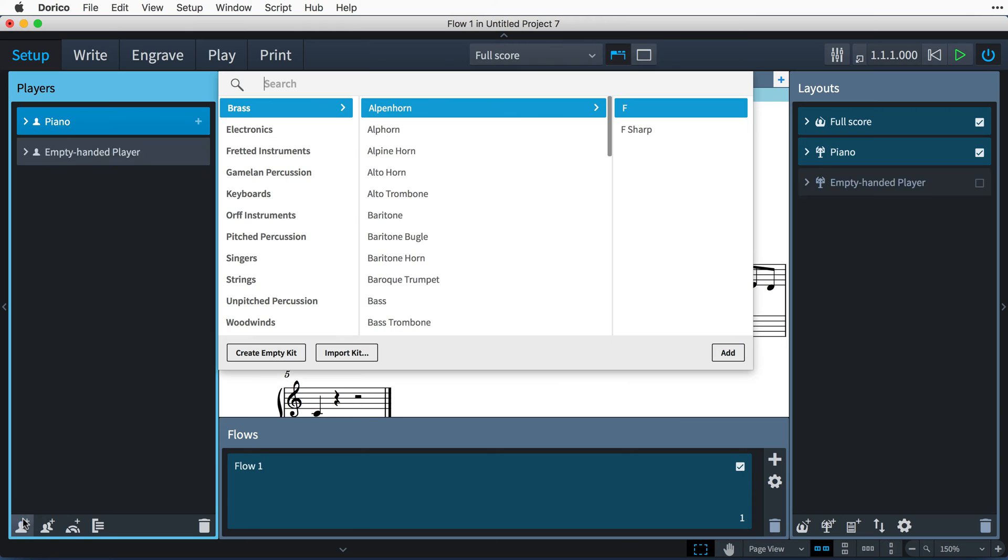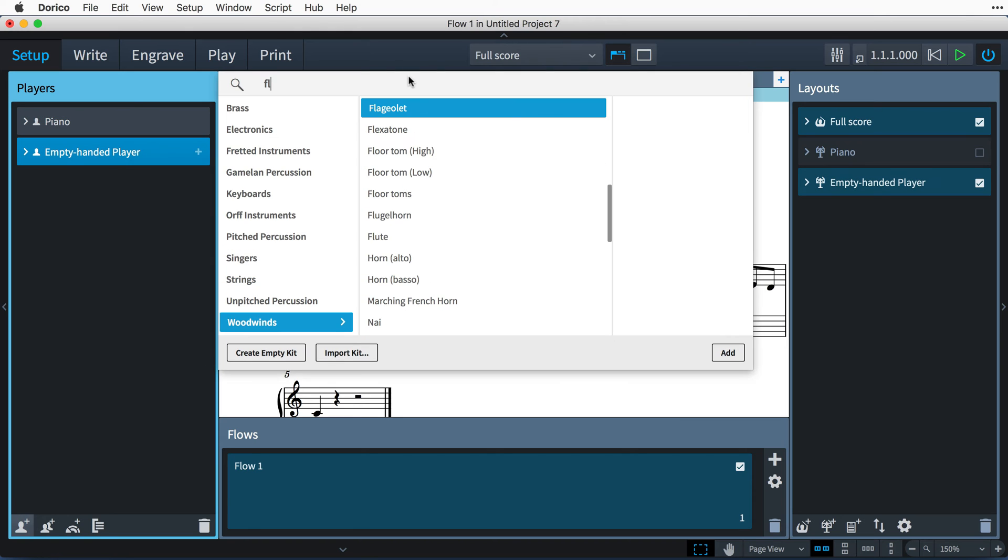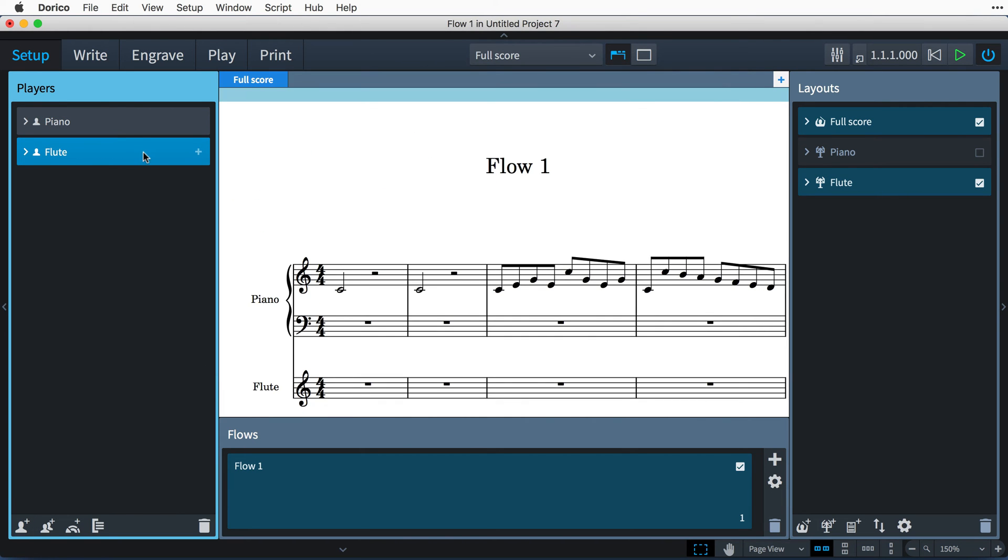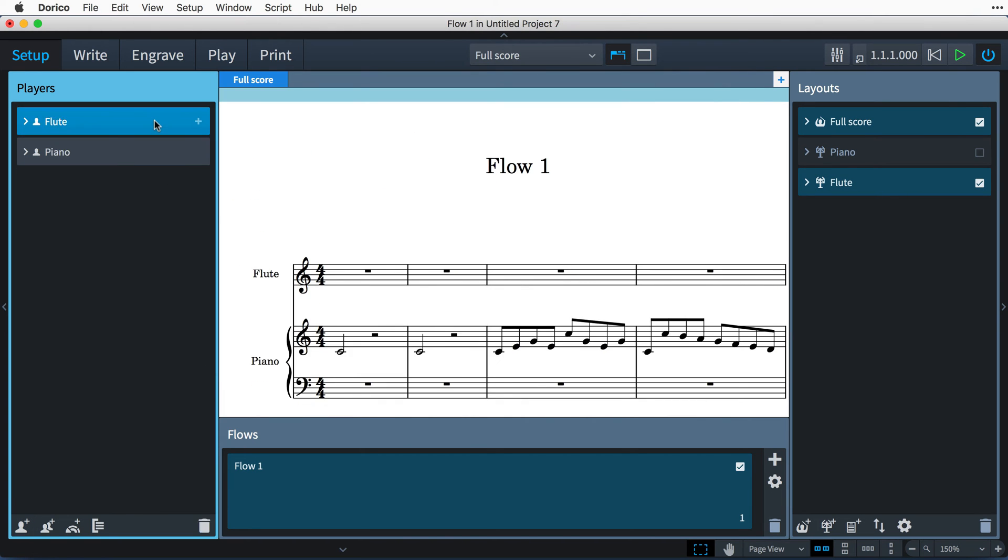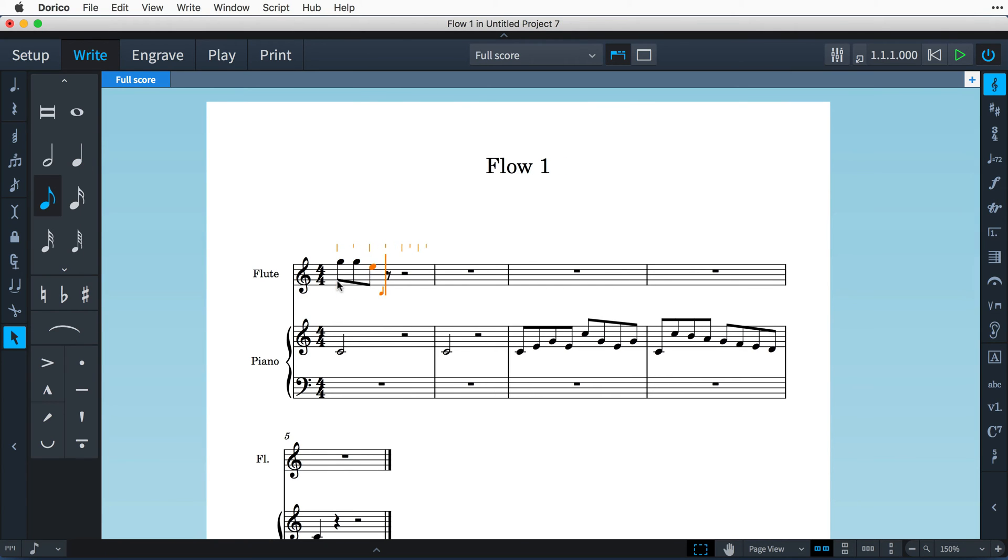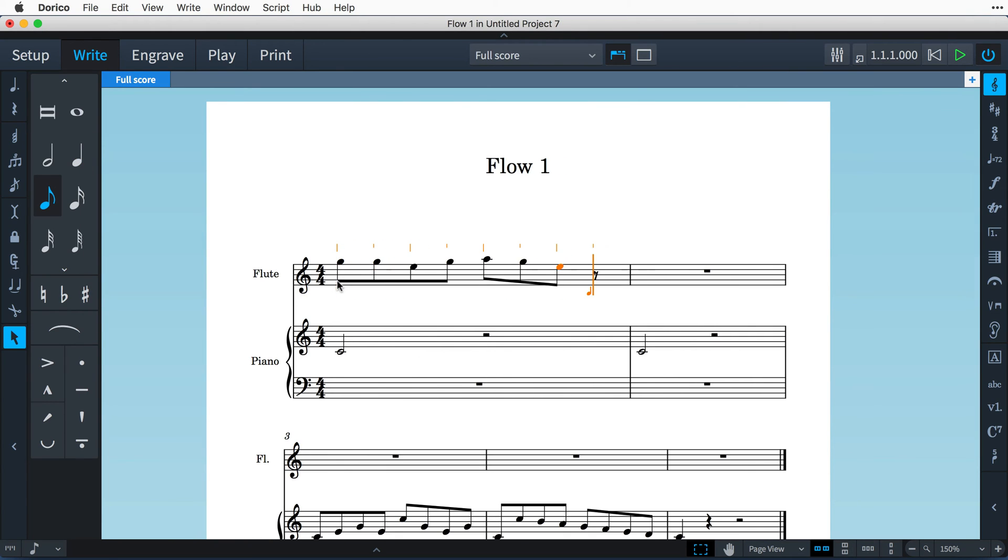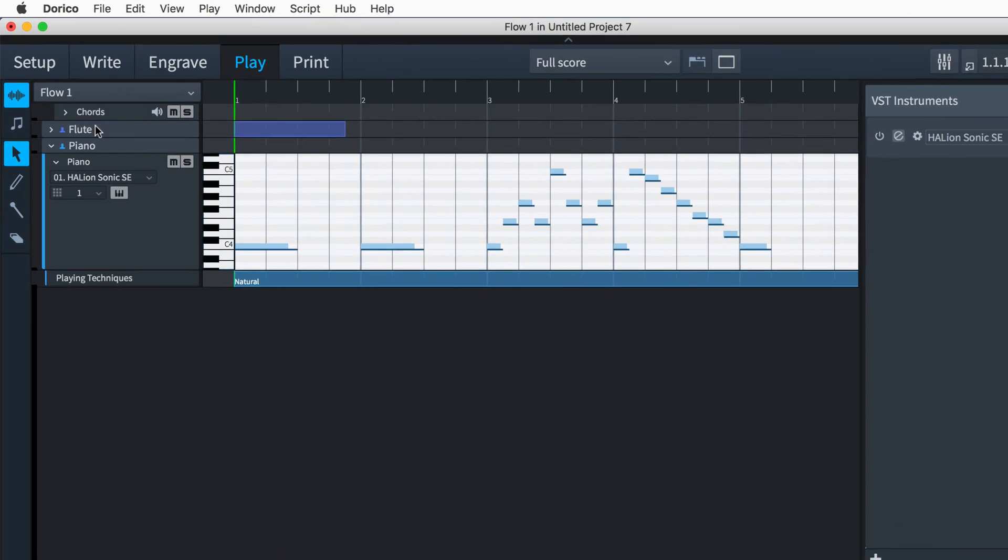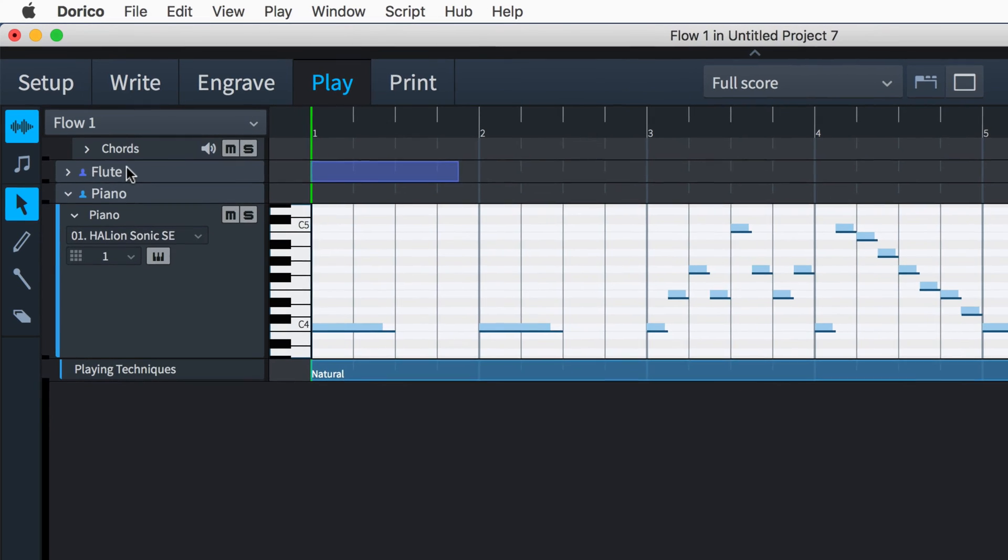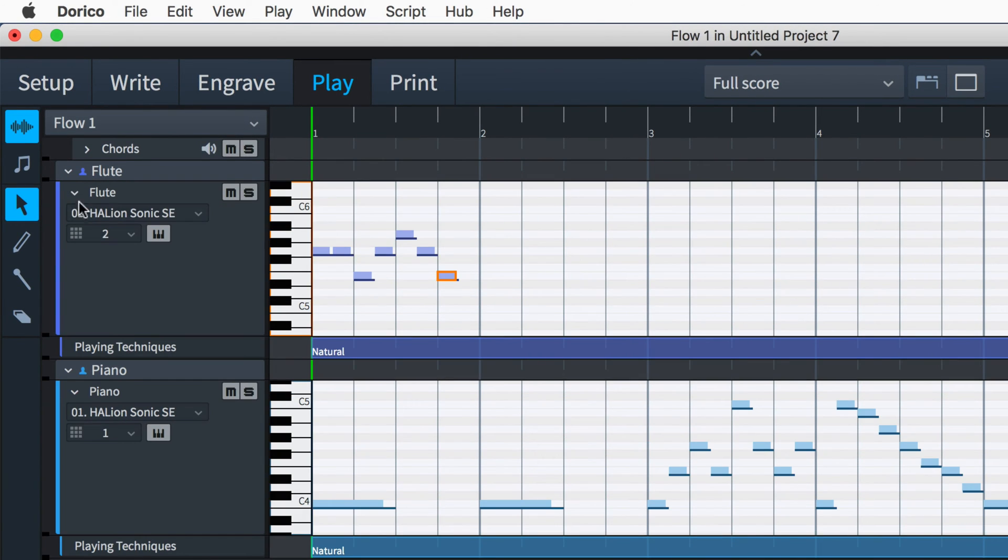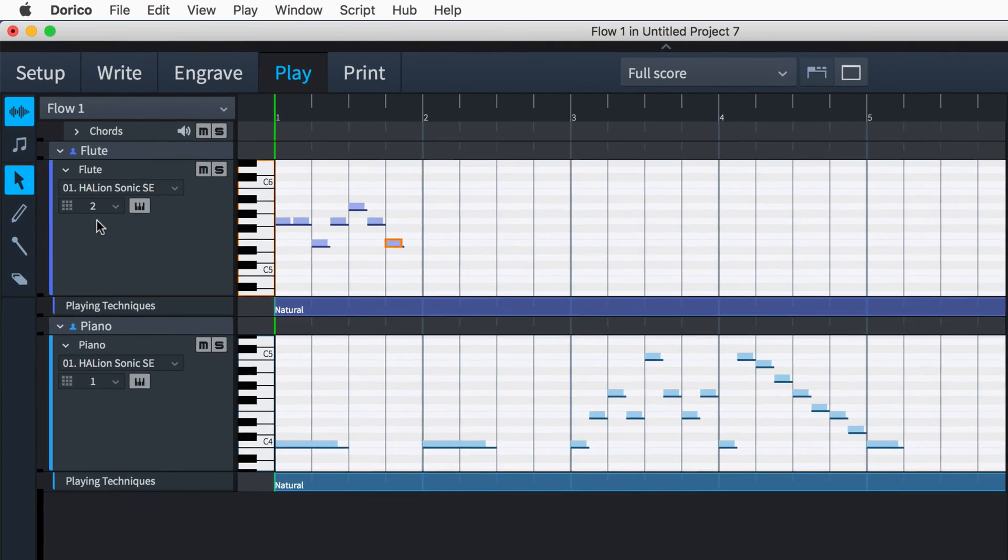Let's add another player and give them a flute. Notes on this stave will play back using a flute sound. So let's check Play mode, and sure enough, there's now a track for our flautist. You'll notice that the track is also routed to the Halion Sonic SE we're using for the piano, but this time it's being sent to channel 2.